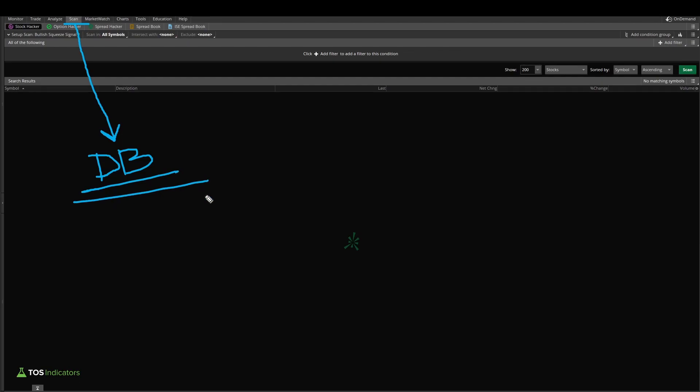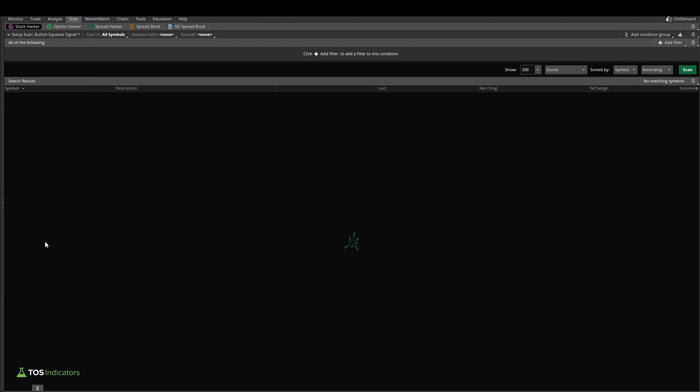It's something that most traders would have to pay several thousand dollars every single month for, and we have it available to us inside of Thinkorswim just sitting there waiting to be used. Now in today's video, the query that I'm going to be using, the practical real-world example, is using the scan tab to help make an options trader's dream come true.